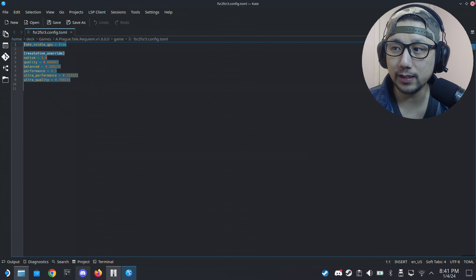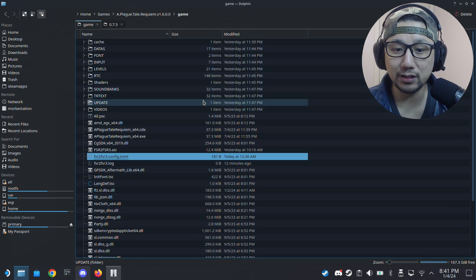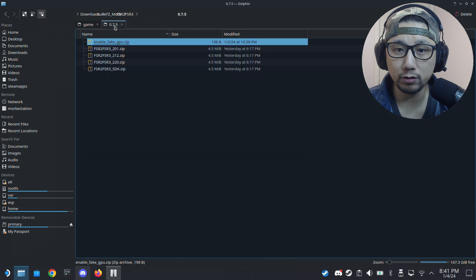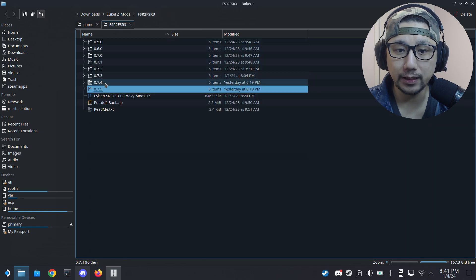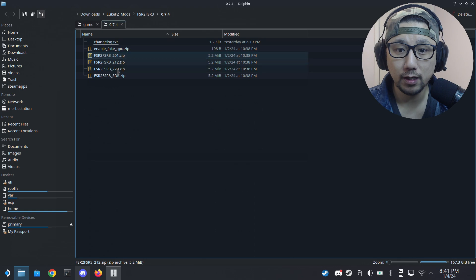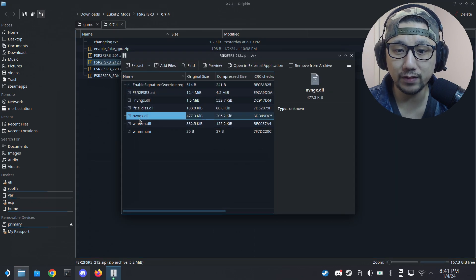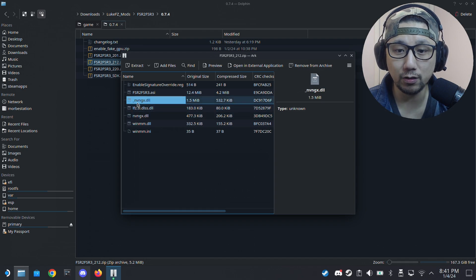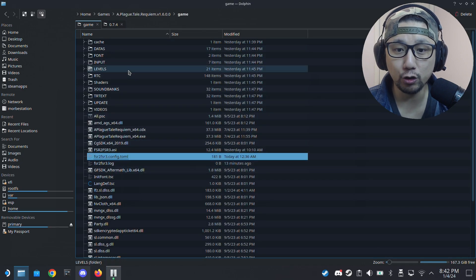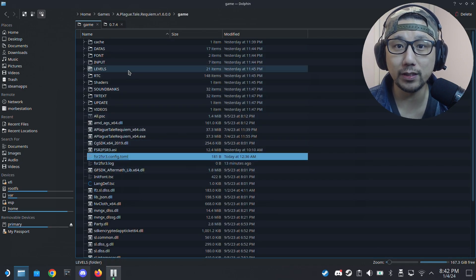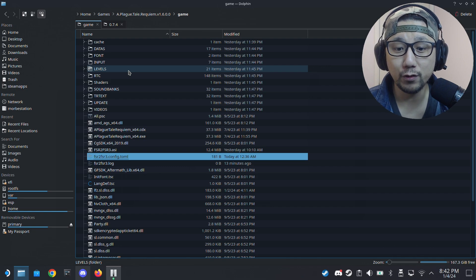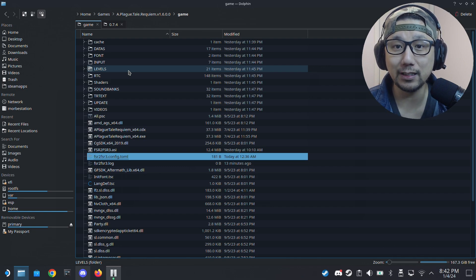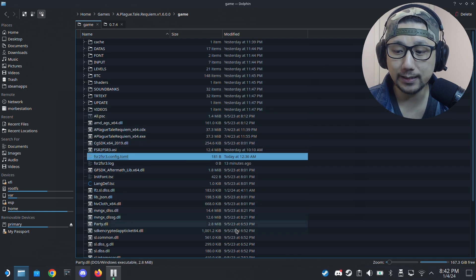Now make sure you have this: if you have previous versions installed, you might have a file called NVNGX dot DLL and underscore NVNGX dot DLL. If you have it in this game folder, make sure you delete it if you're using 0.7.5. So if you're using the later version, you don't need that anymore. So just delete those files and that's it.